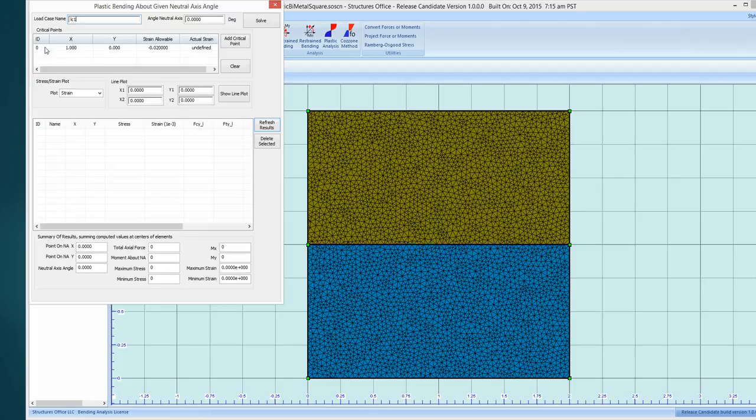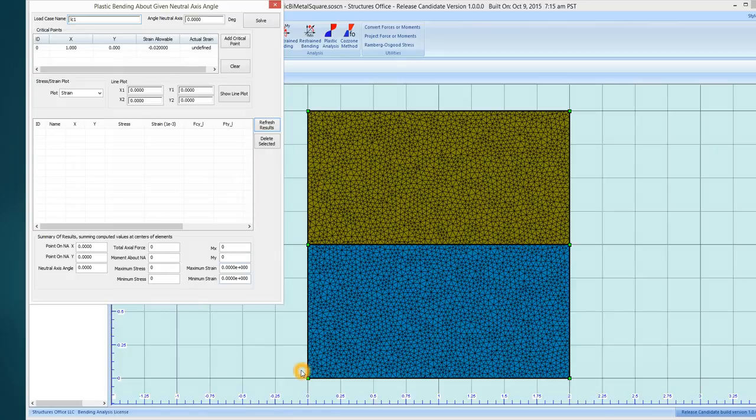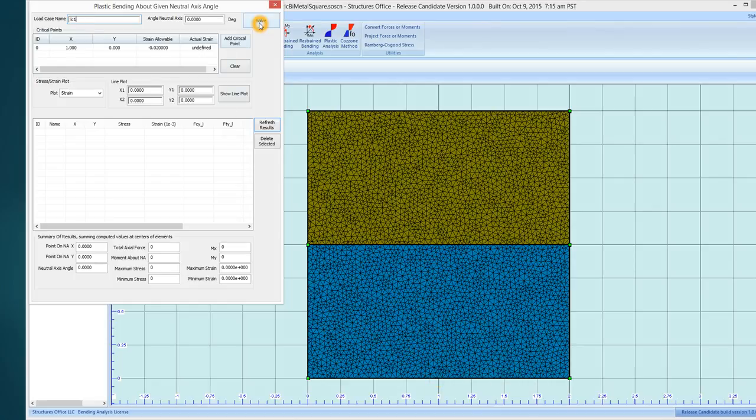And right here I've defined a critical point. And I said the strain allowed is a compression of minus 0.02 at one zero, which is right here. So we're going to limit strain to that value and solve it.